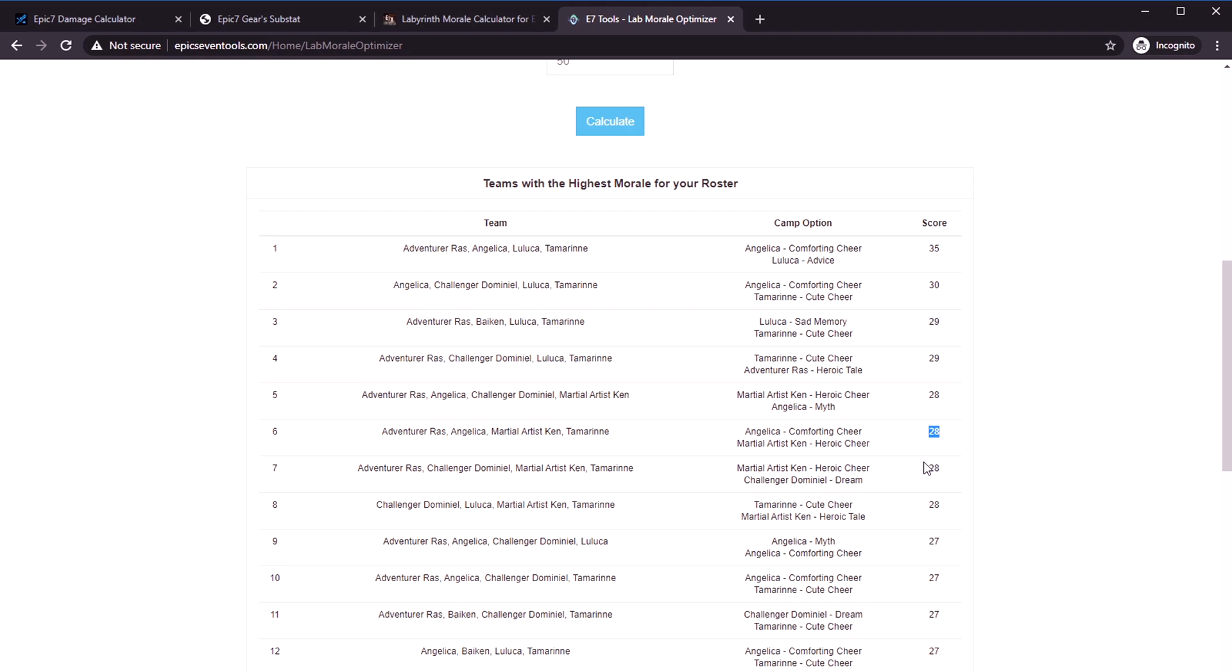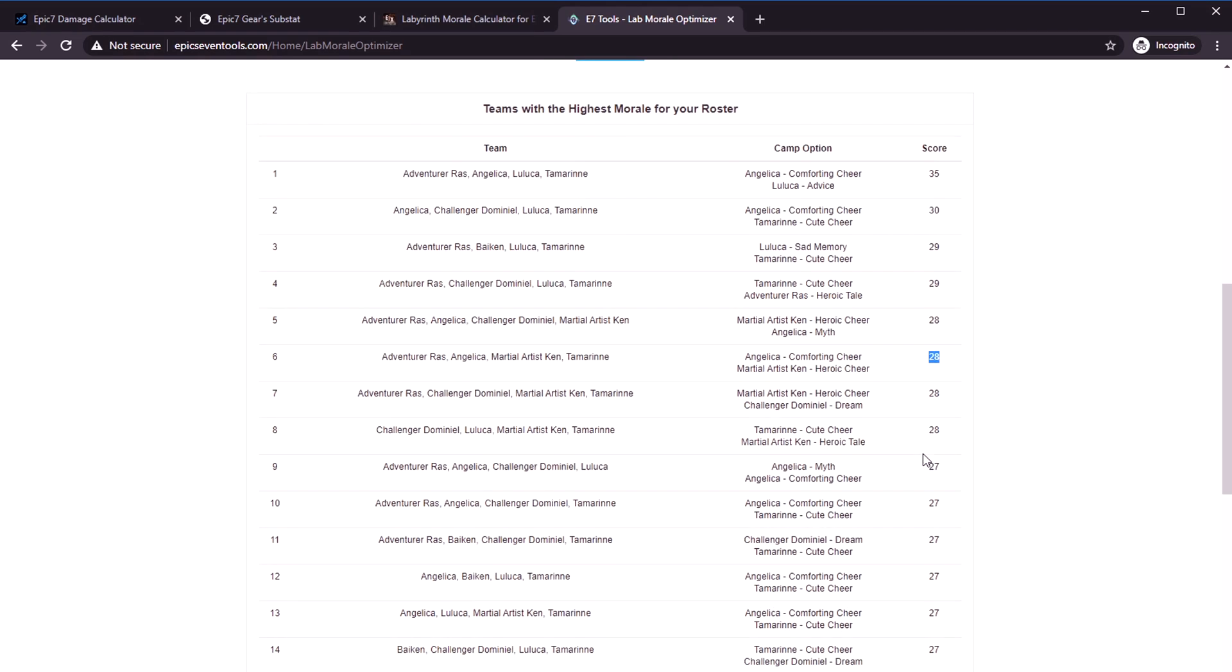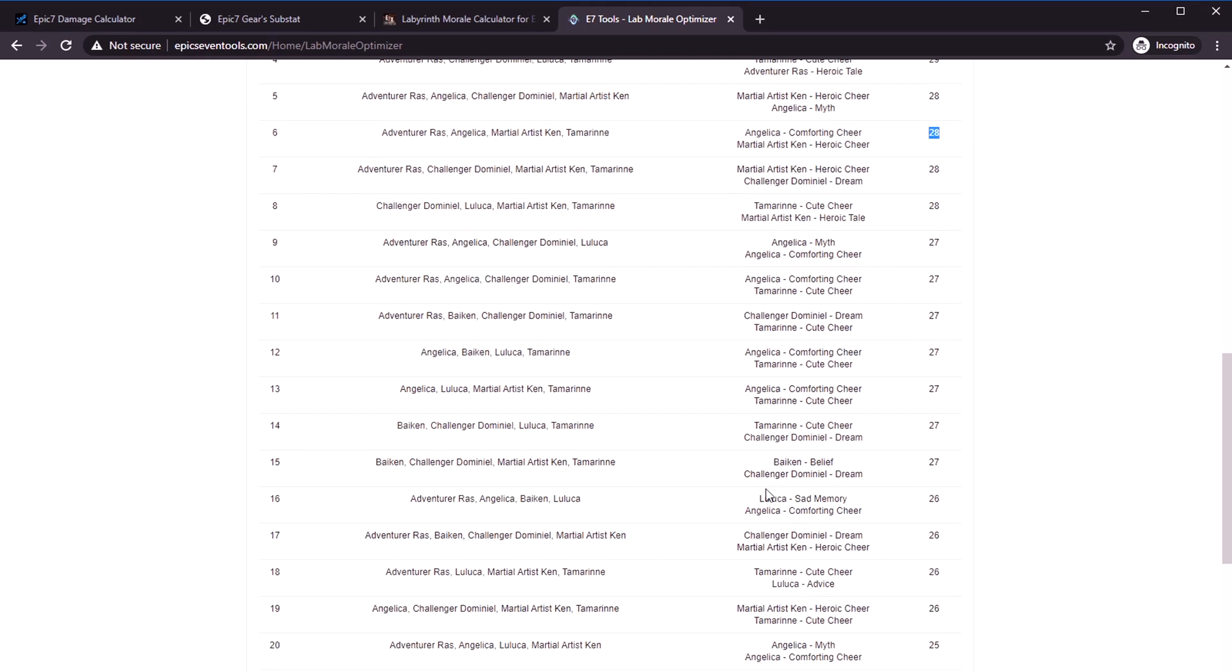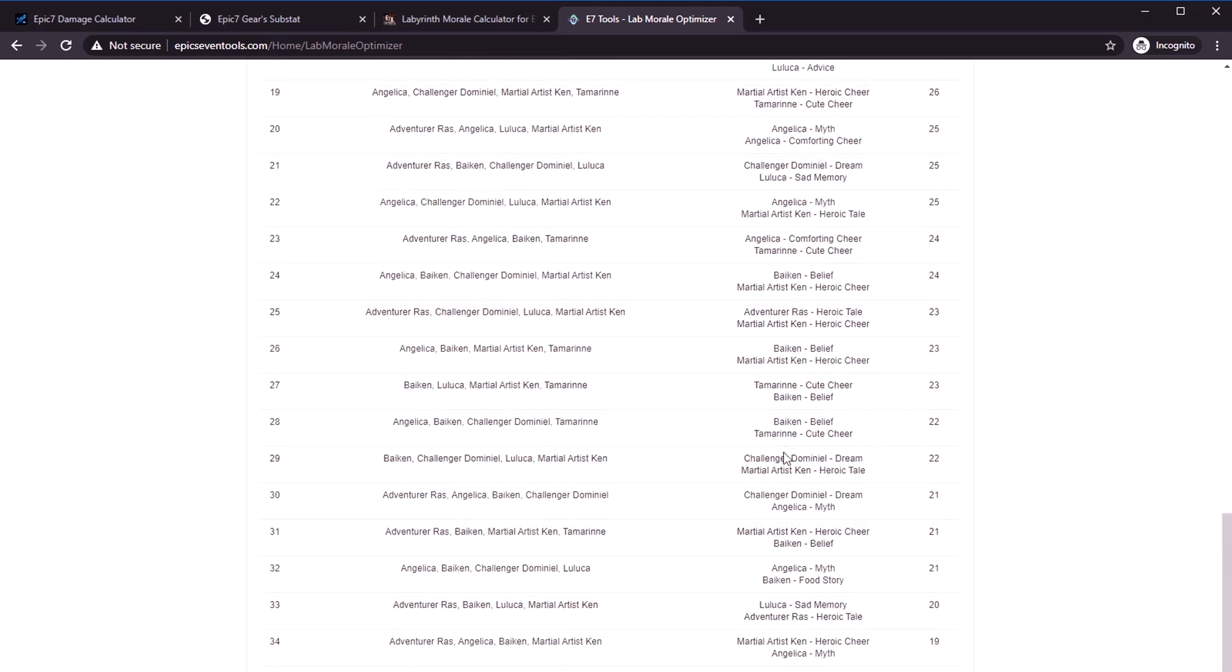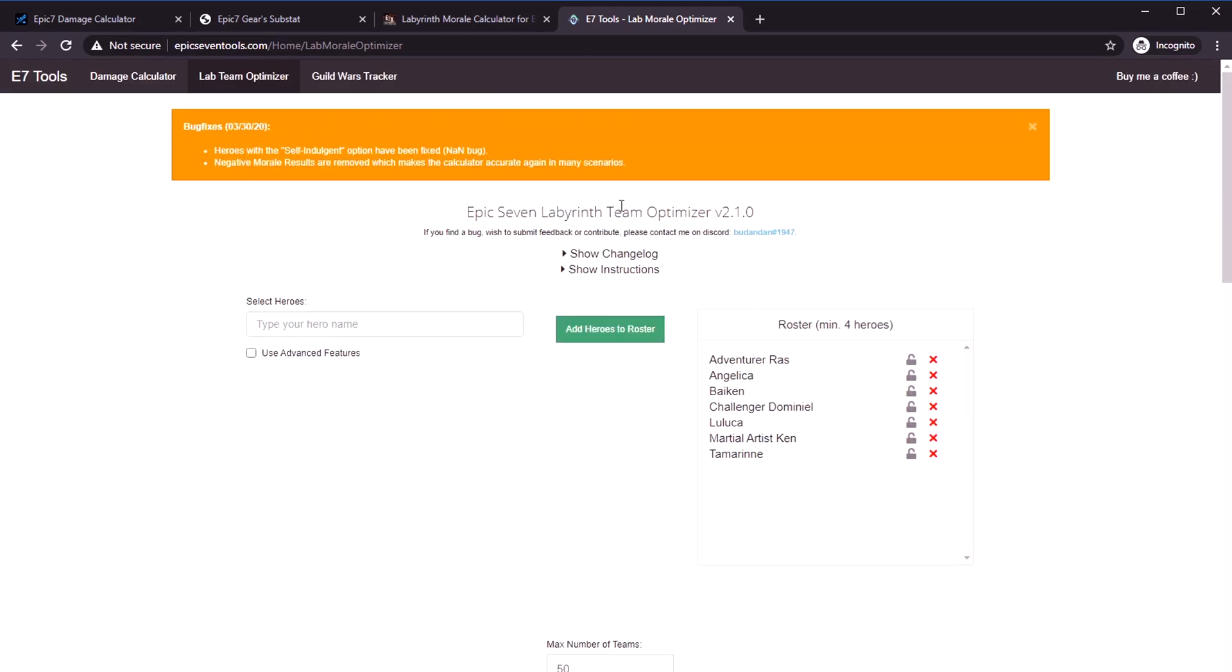This is one I used a lot in the beginning. Nowadays I kind of auto raids, but in the beginning where it was really hard and I was trying to get through all of labyrinth in the minimum number of clears possible not to waste tokens, these kind of tools were really helpful to me.